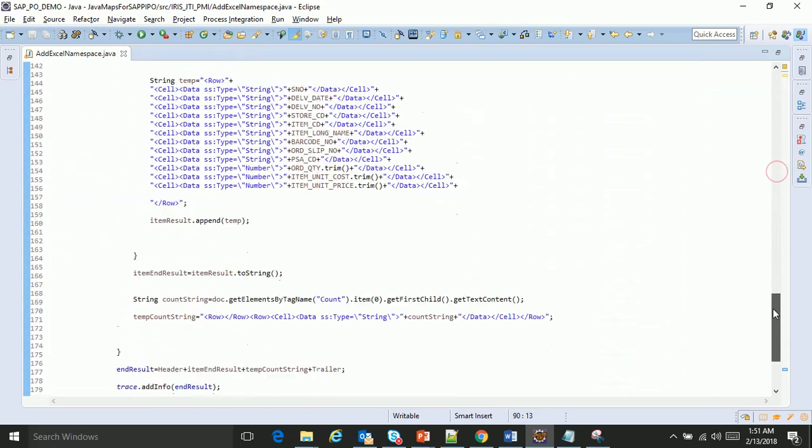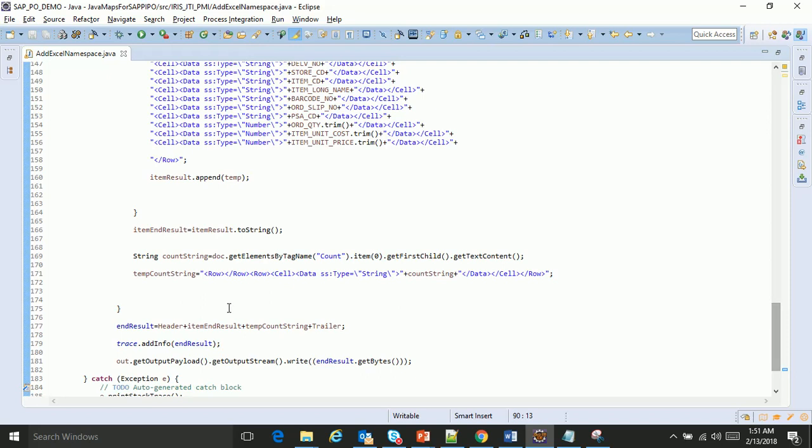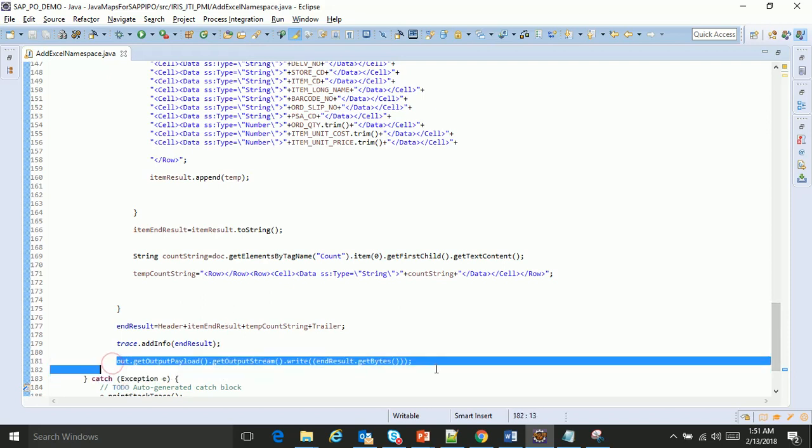Once the entire payload is ready, we pass it on to the output payload, then it will generate an Excel file.